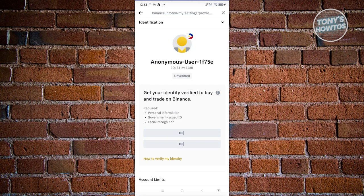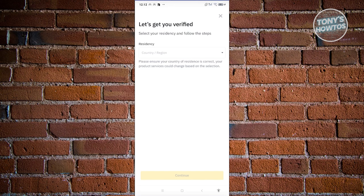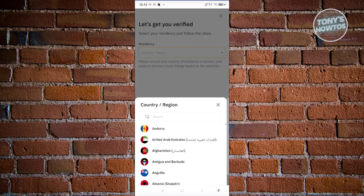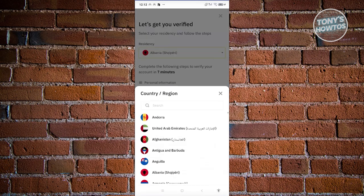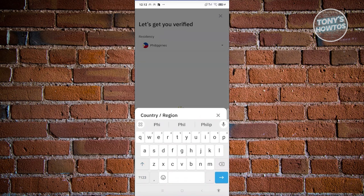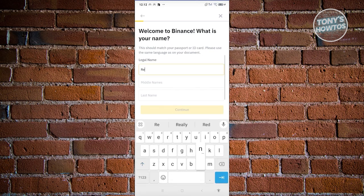The verification process will request you to fill out all your personal information, including your legal name, birthday, address, and more. Click 'Start From Beginning,' then Start. Select your region — for example, Philippines — using the search functionality, then click Continue. Next, enter your legal name, middle name, and last name, then continue to the next page.